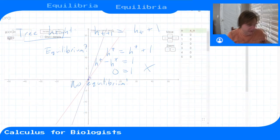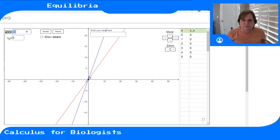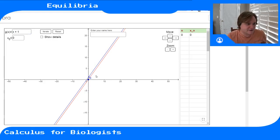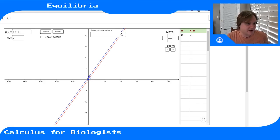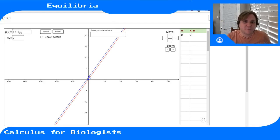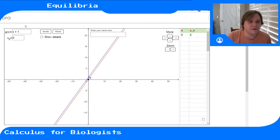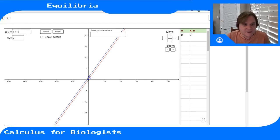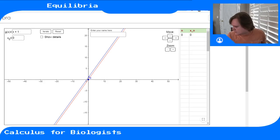Going back to the GeoGebra cobwebbing tool, the update function x + 1 and the identity line never intersect — there is no equilibrium. Any tree height just keeps growing one meter at a time forever. Unlike the bacterial colony where starting at zero bacteria keeps it at zero, a tree of zero height still grows one meter per year in our model. That's how you find equilibrium points both graphically and algebraically.